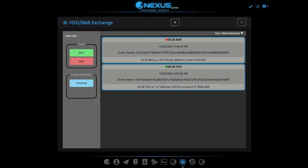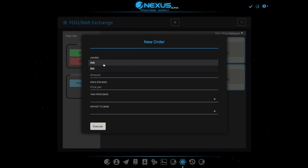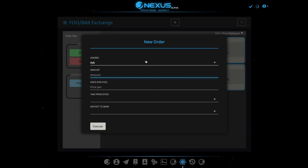So we have a list here of orders, and we have some filters — there's buys and asks, and then the finished filter to show already executed orders. Now we want to get some Bar, so we're going to ask for some Bar. How much are we going to give up? Let's give up 200 Foo, and what do we think our Foo is worth? Let's make it 1.34.